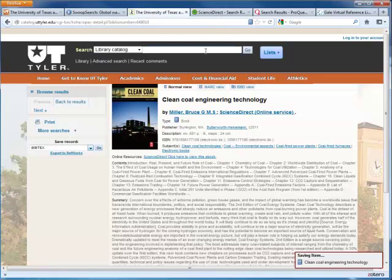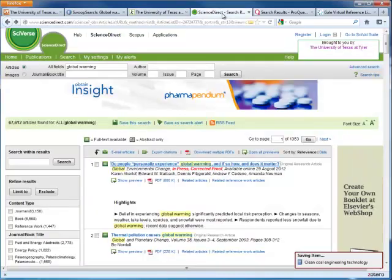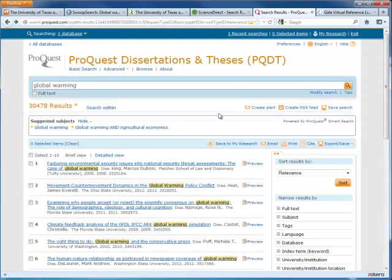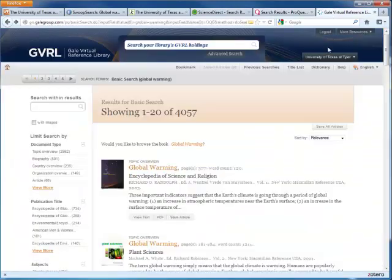Other databases that have these features are ScienceDirect, ProQuest databases such as Digital Dissertations and Theses, and Gale Virtual Reference Library, just to name a few.